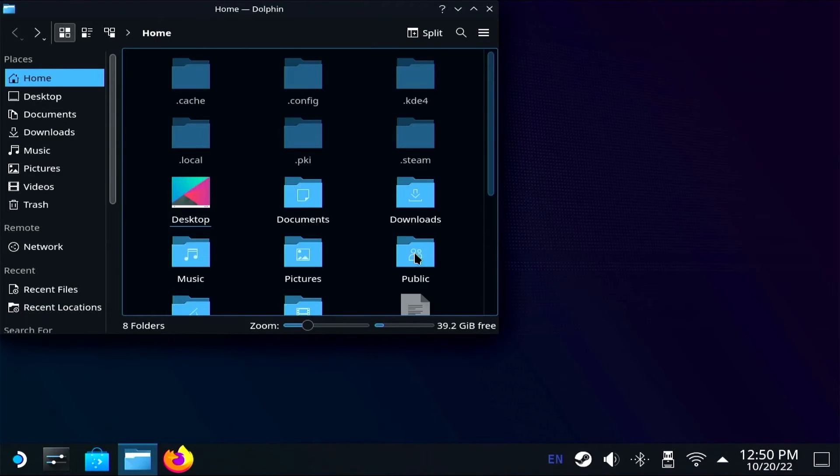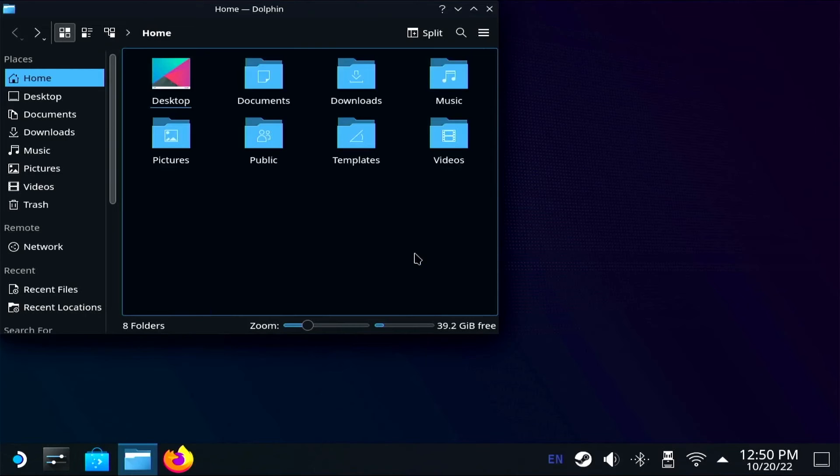If you have a keyboard hooked up to your Steam Deck, you can also just use the hotkey Ctrl-H to quickly show and hide hidden files.